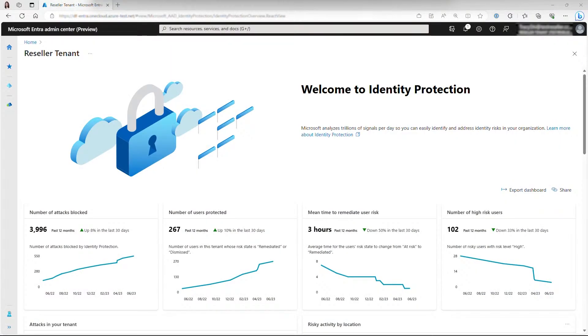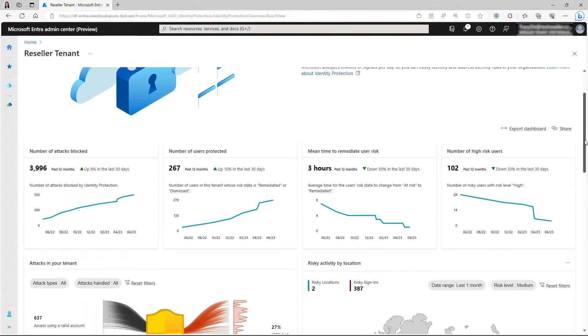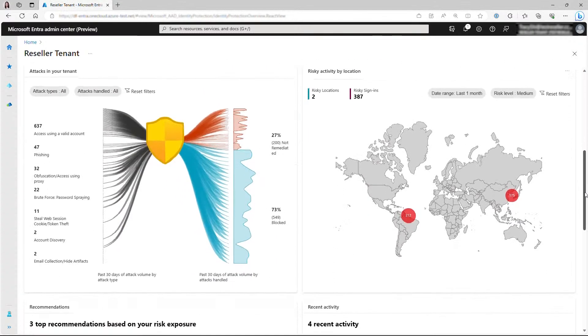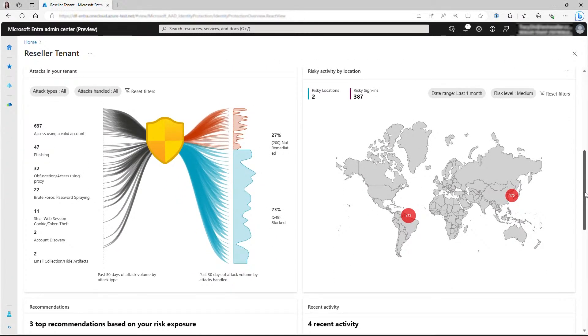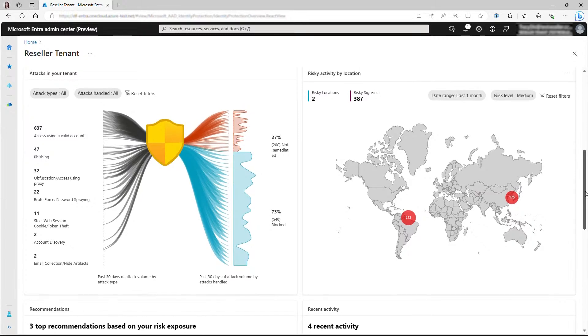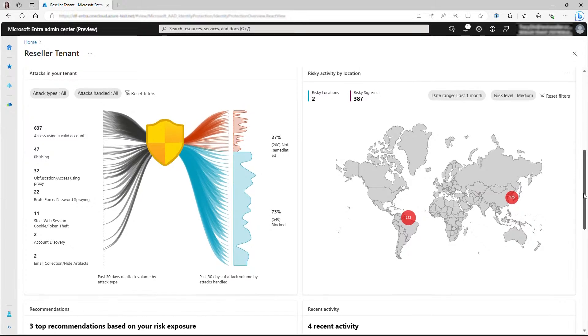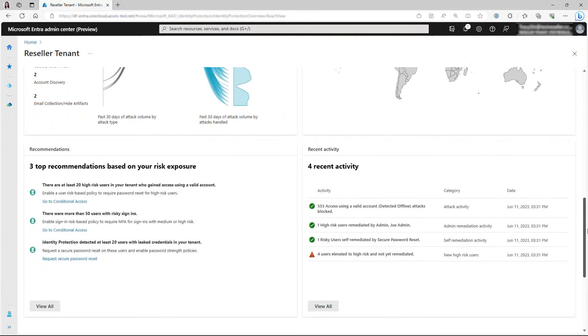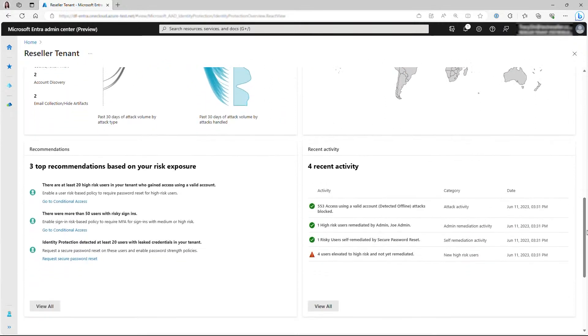There are five components on this dashboard. Key metrics at the top, an attack graphic that shows attacks targeting your tenant, a map that surfaces risky locations, recommendations on what to do to address the attacks, and recent risk-related activities in your tenant. Now let's take a closer look at each of them.